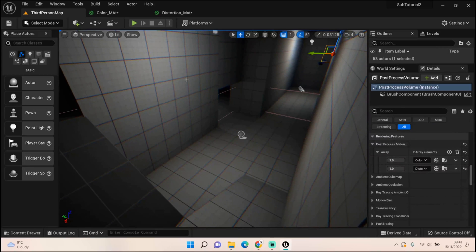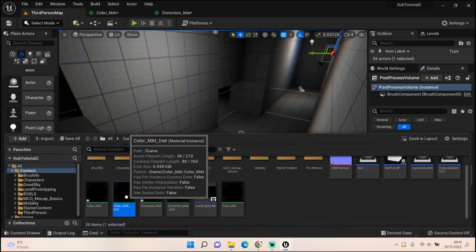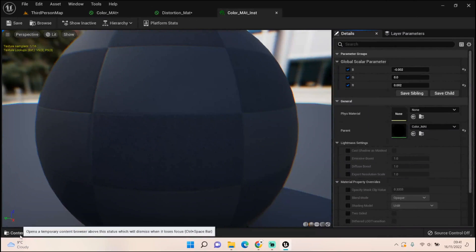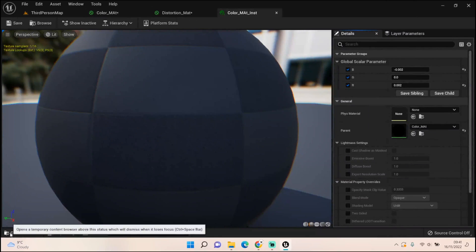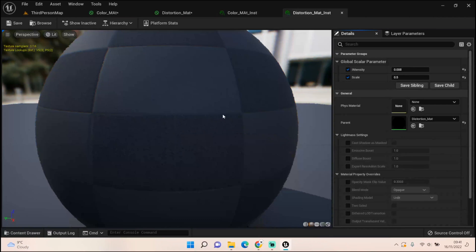Once we open up the material instances for the color mat and the distortion mat, I've changed the settings.